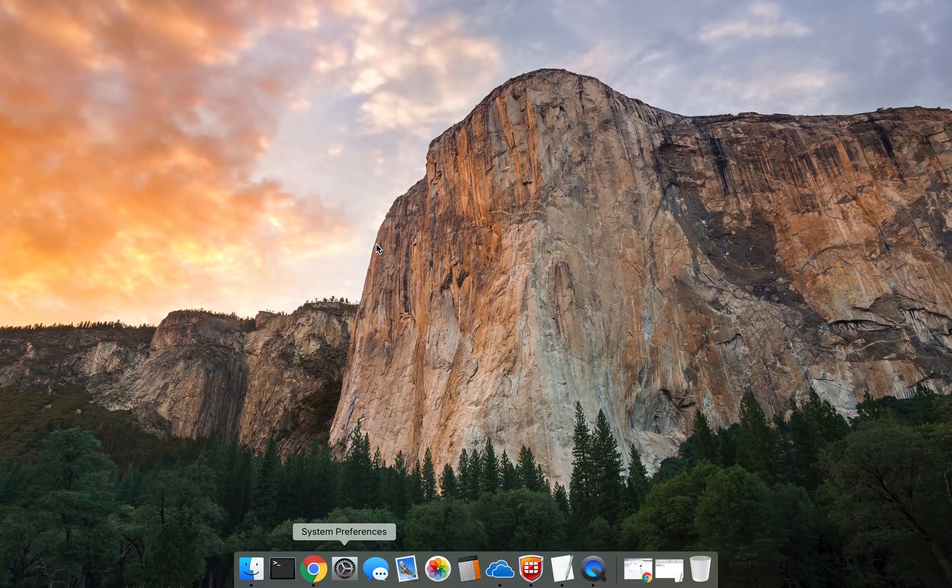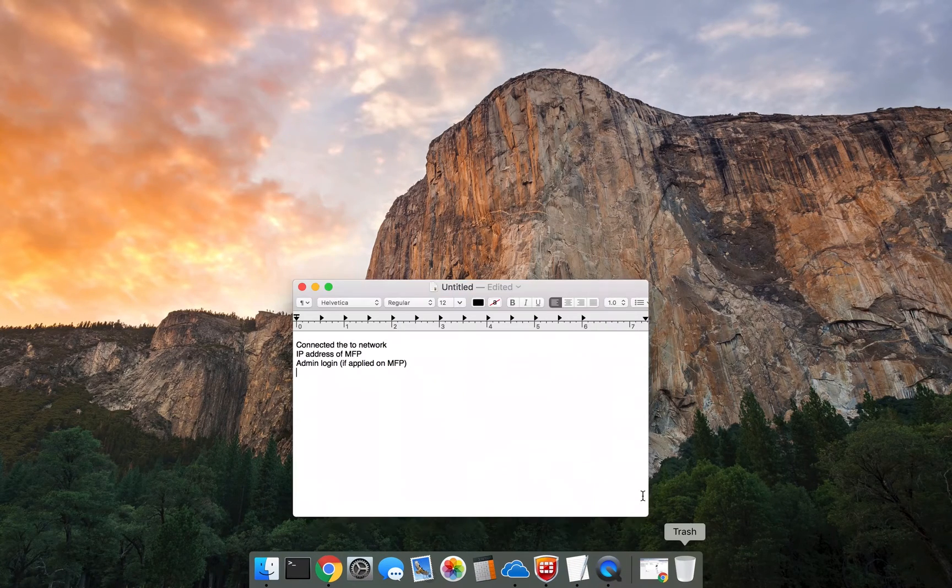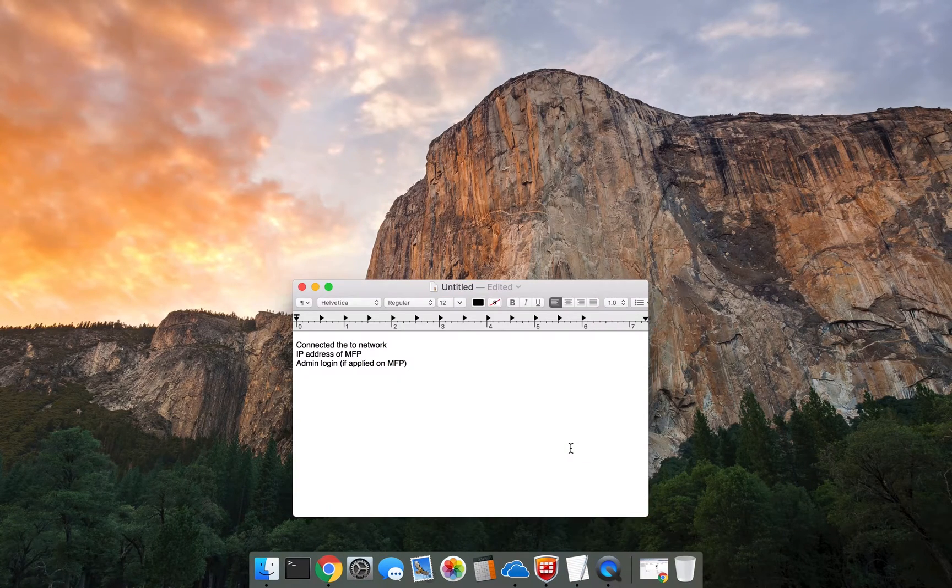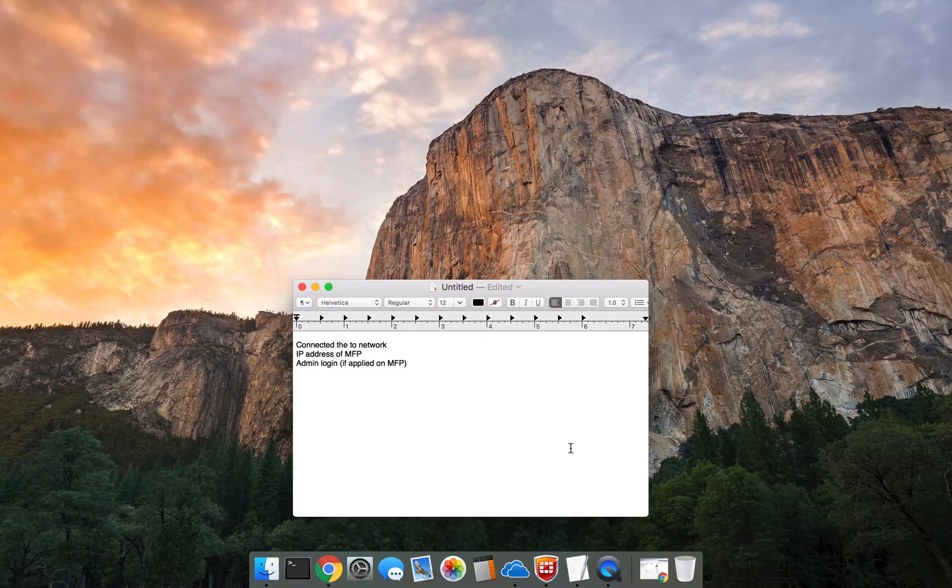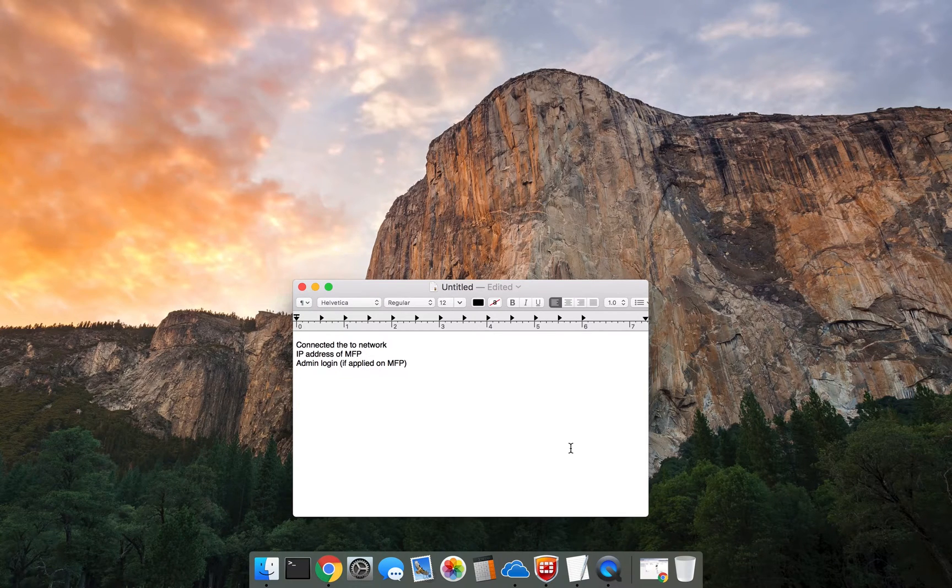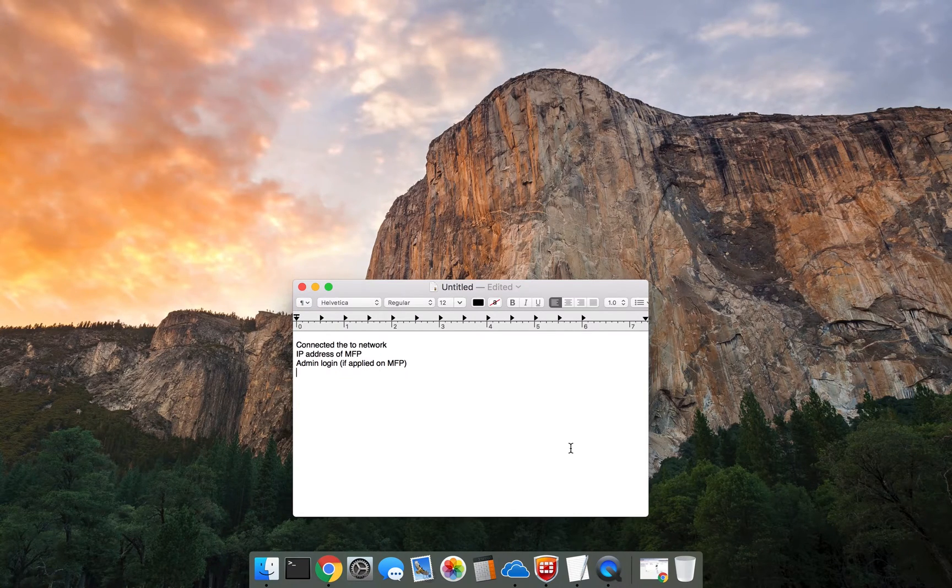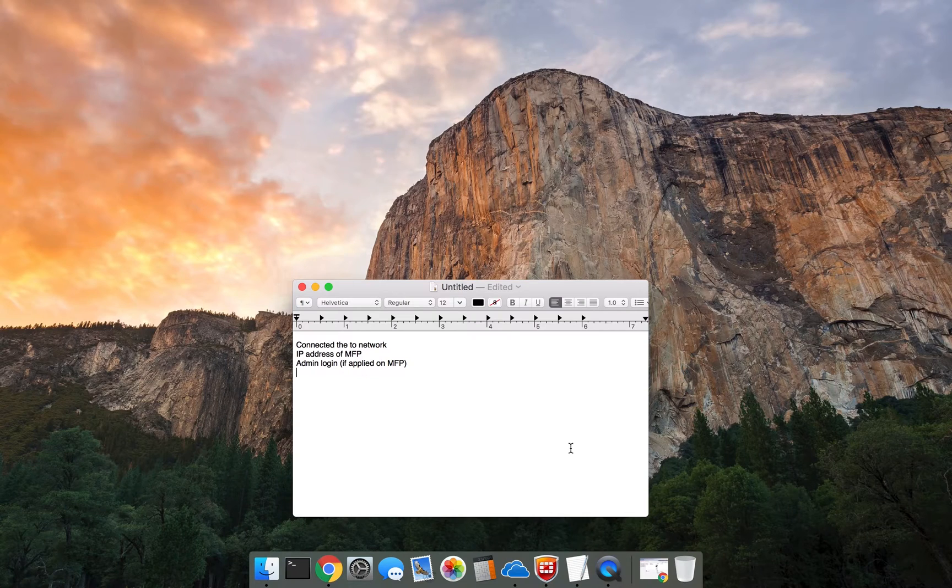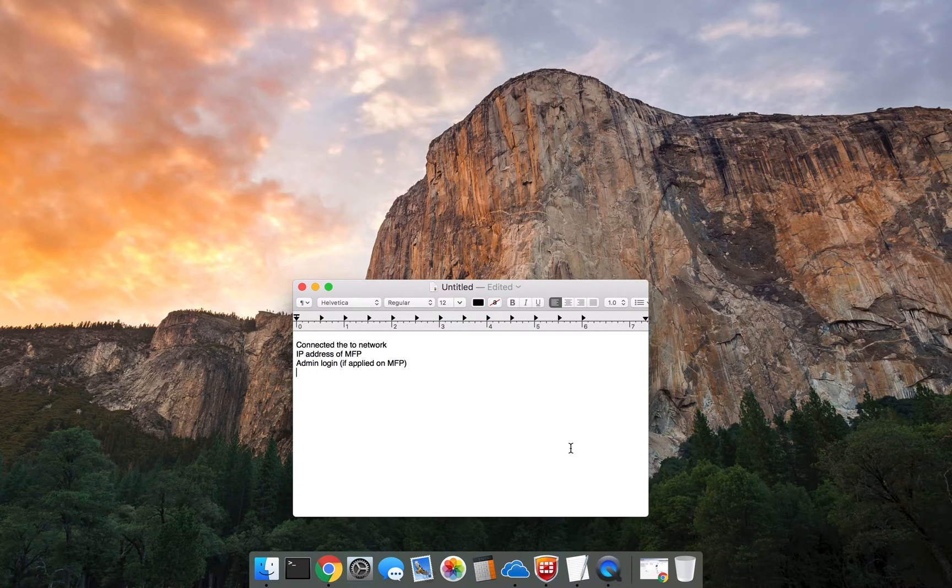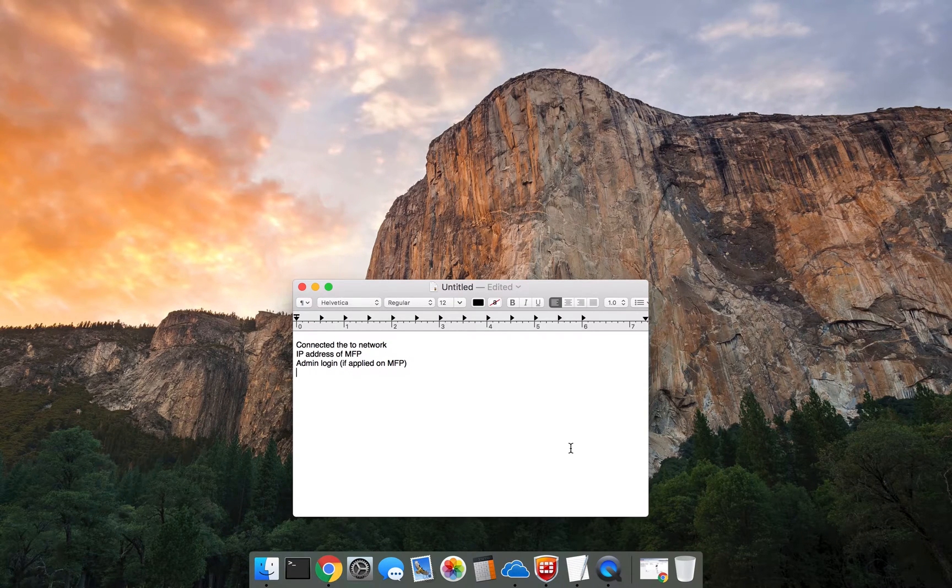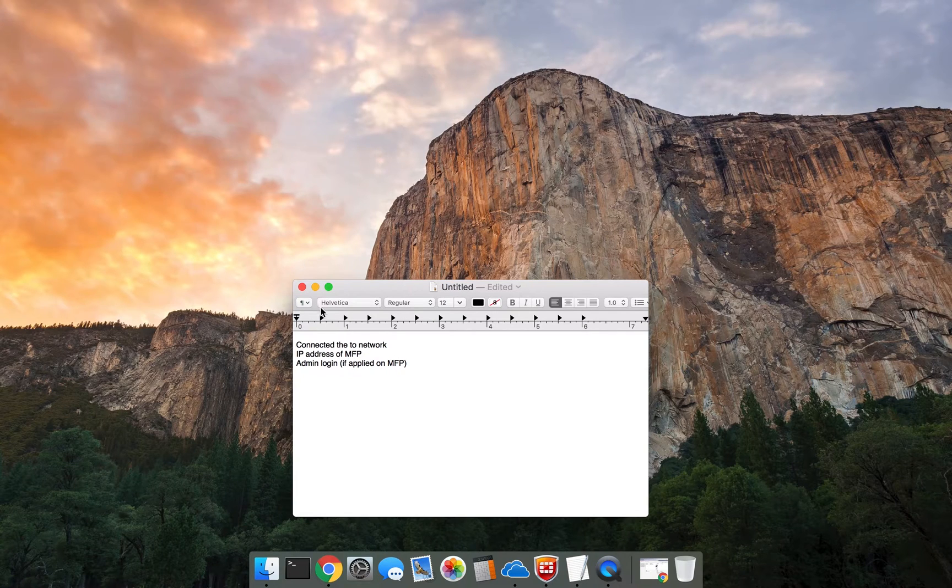There are a number of items required to complete this. You must be connected to the local network. You must know the IP address of the MFP or copier, and you must have the admin login information if that has been applied on the copier. So let's get started.